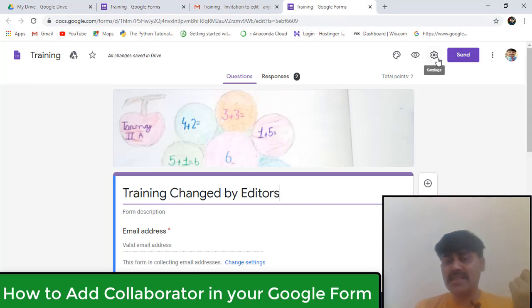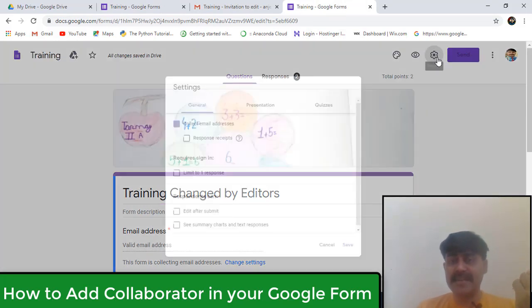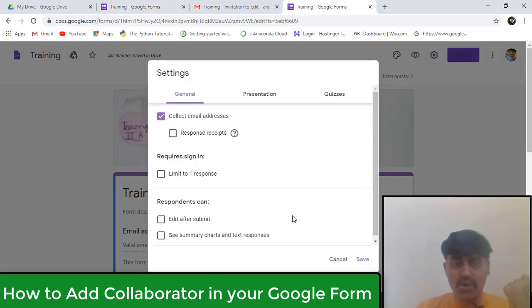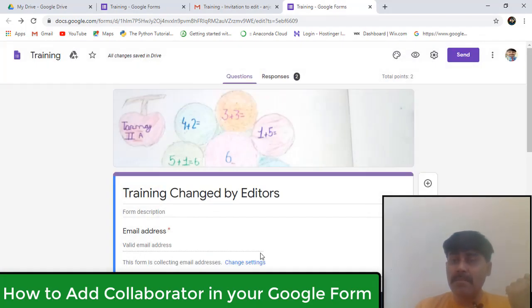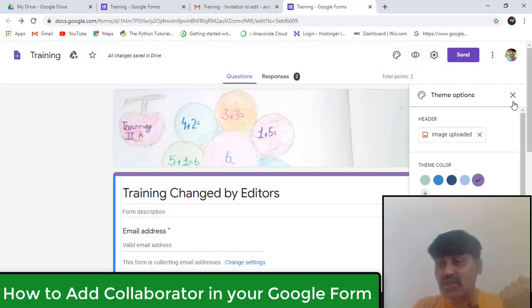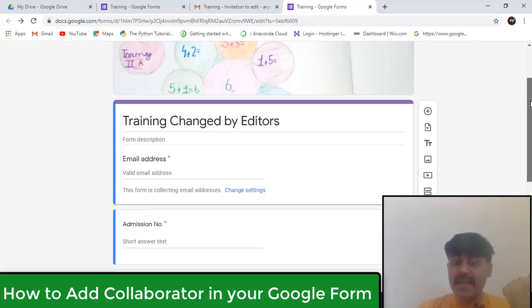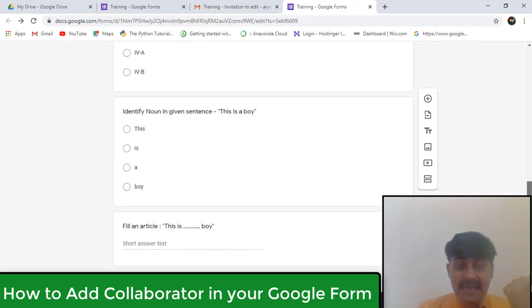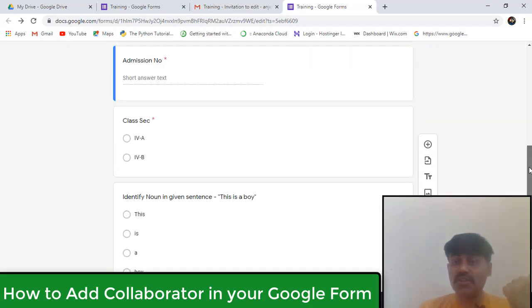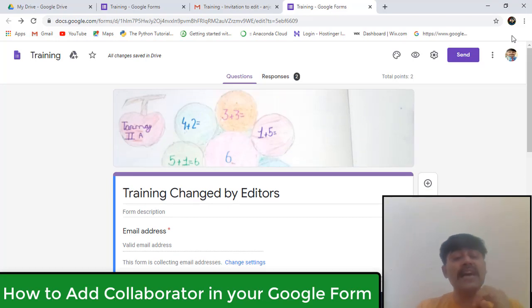Now I can make any changes from here. I can change in settings, I can add questions, right? I can change its themes, I can change its colors, I can add many new questions and show them here. I can add questions too. So all these facilities I will get.